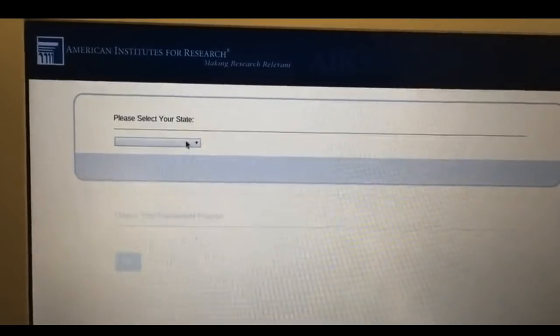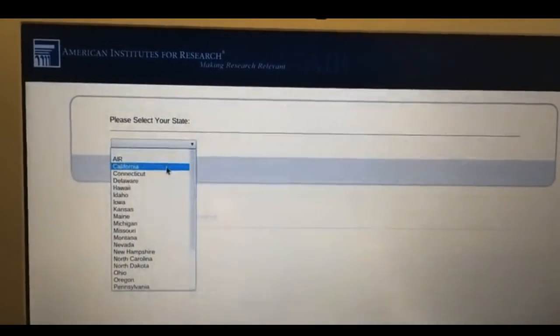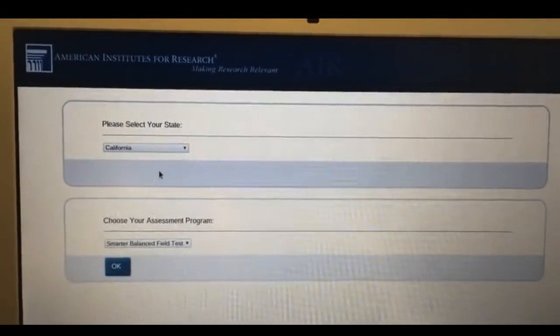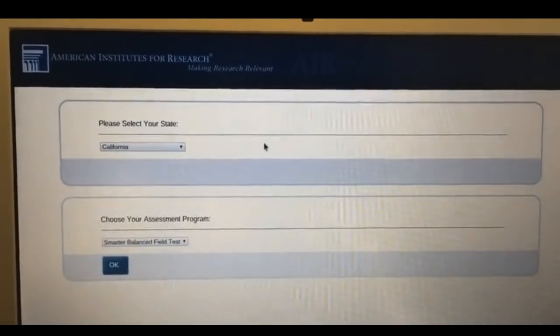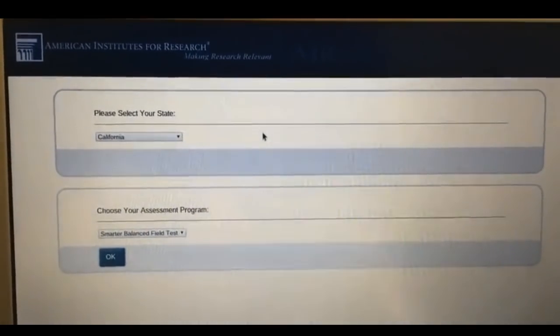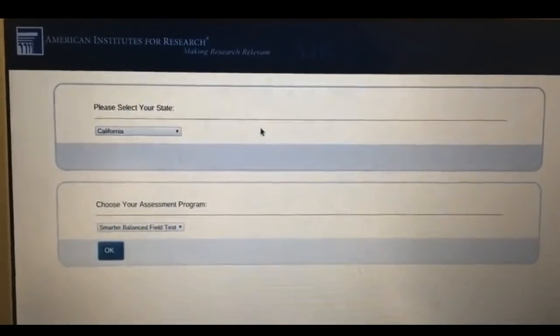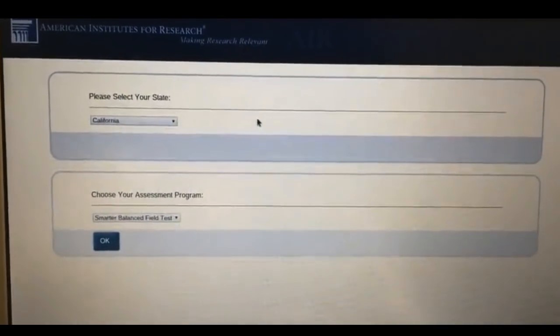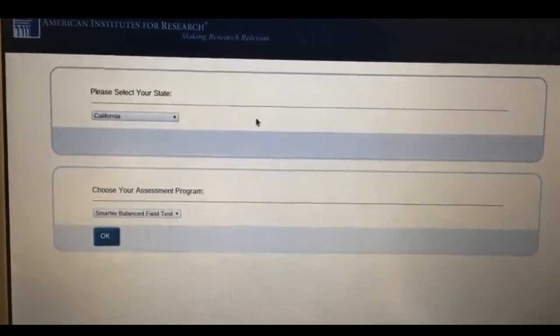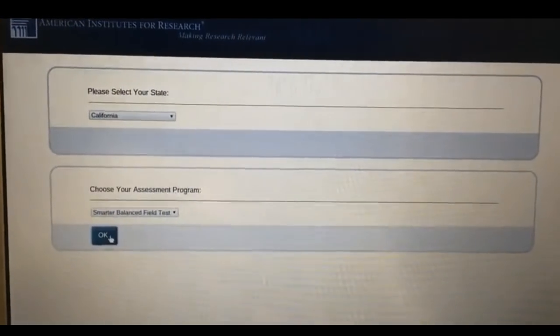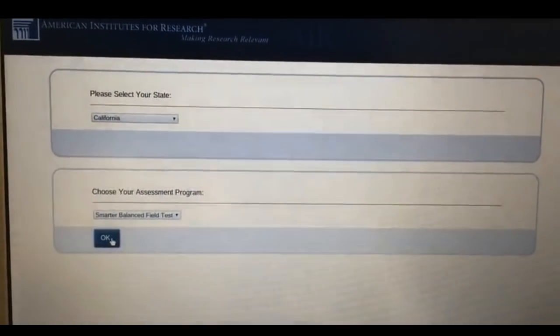Then they will choose their state. Some students might get a screen at this point that says Login to the Scholar Plus Network. You'll want to have them do that just the same way they do to get onto the network daily. And then you're going to have students click on OK.